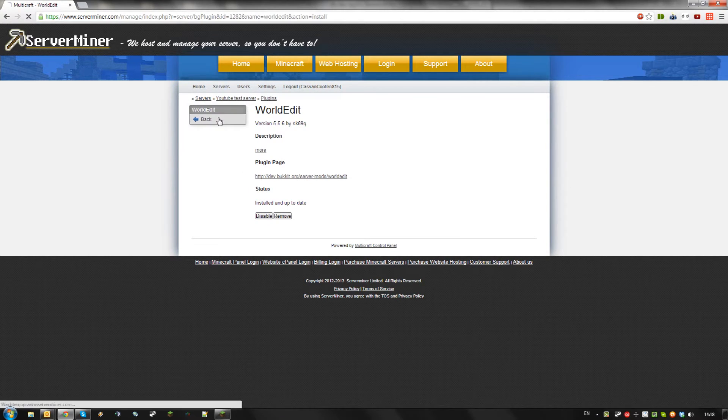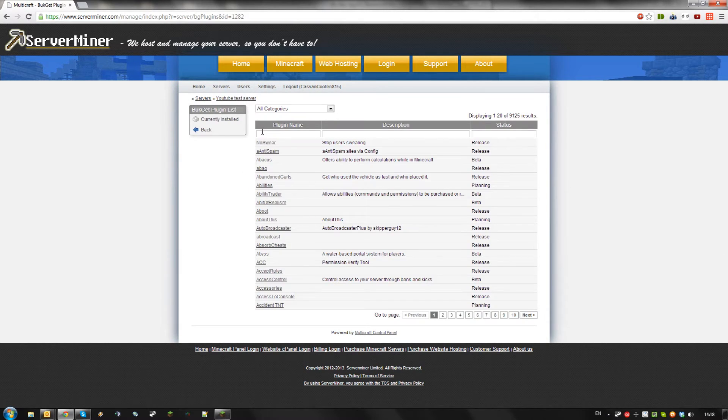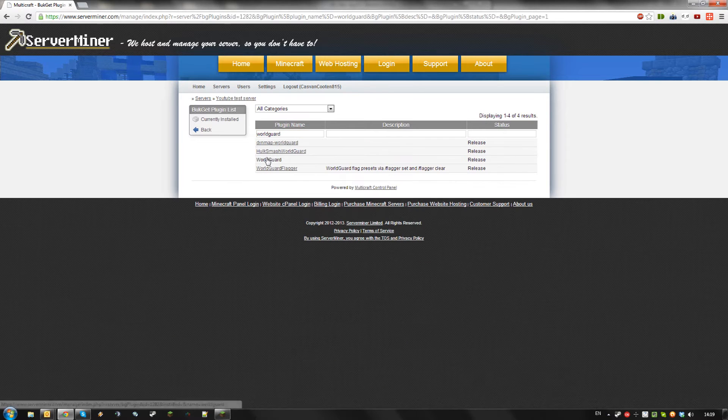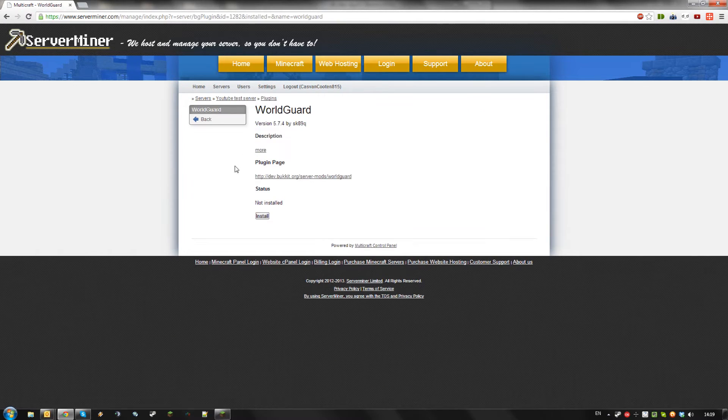Once it is done, go back. Then, search for WorldGuard. Select WorldGuard and click Install.